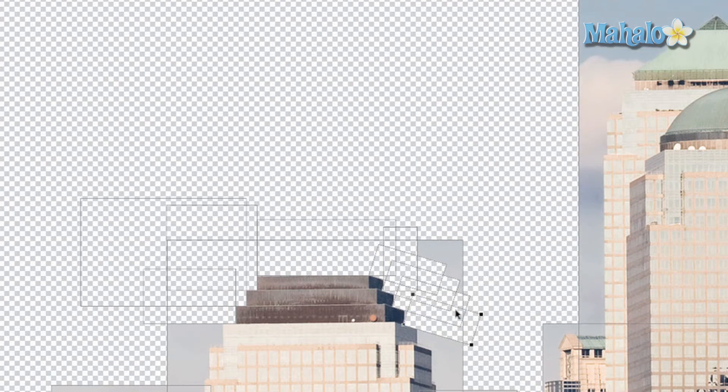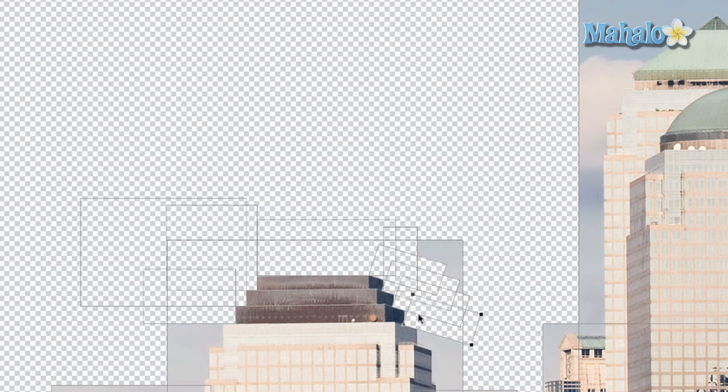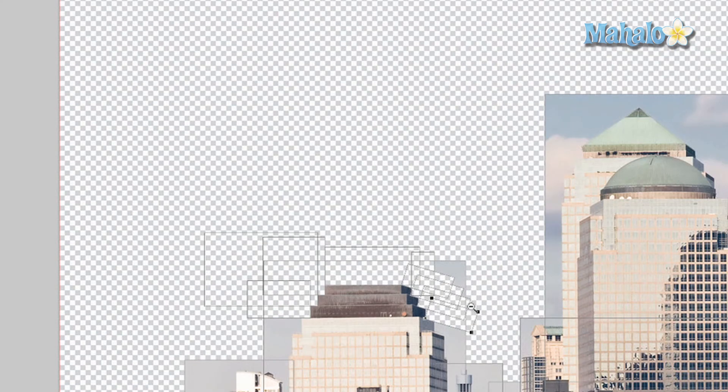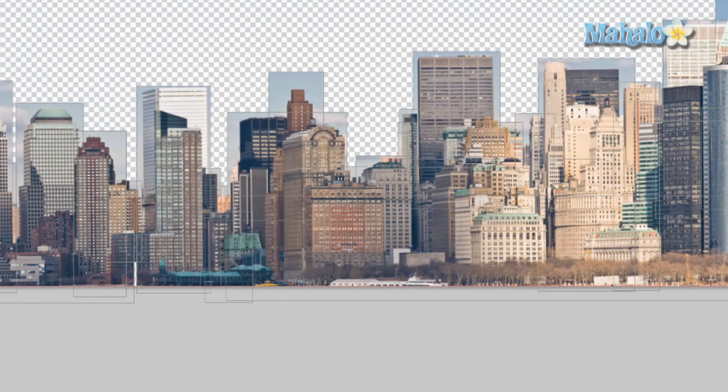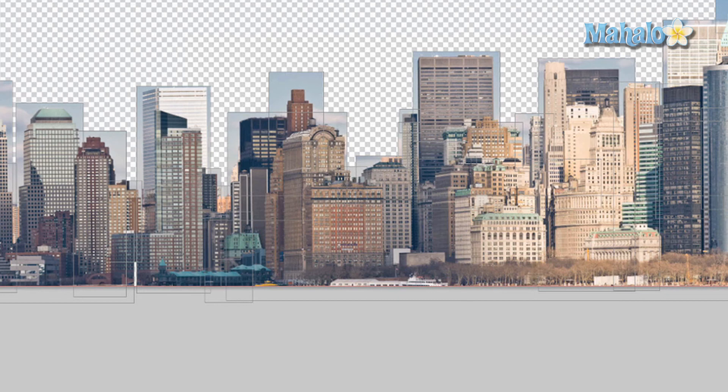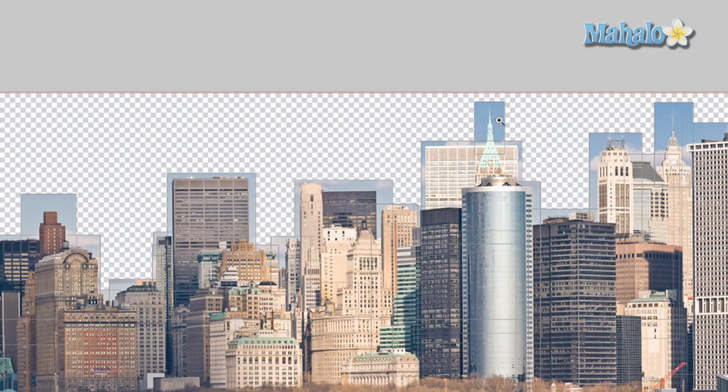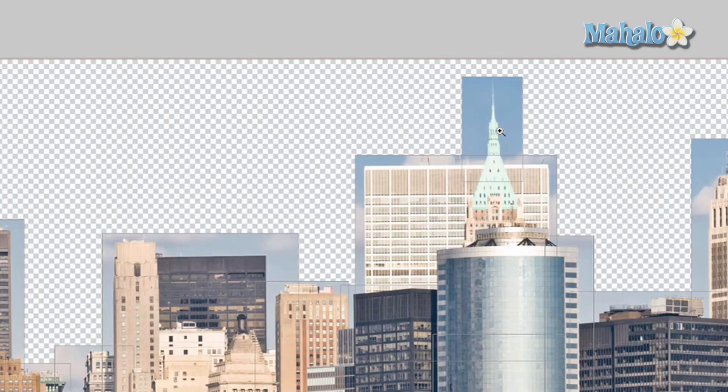There you go. That gives you a general idea of how to use the shape tools for taking away parts of the mask. You'll want to do this for everything, and it's going to take some time, so I'm not going to go through everything with you. I'm just showing you the basics. Next, we're going to use the pen tool for a complicated shape like this one.